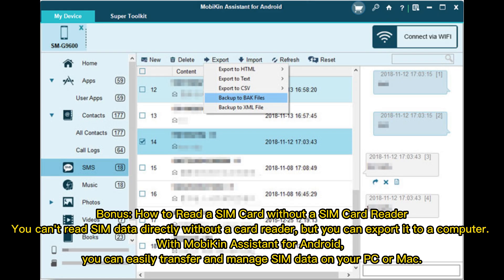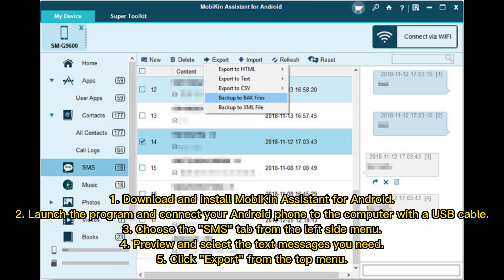Bonus: how to read a SIM card without a SIM card reader. You can't read SIM data directly without a card reader, but you can export it to a computer. With Mobicon Assistant for Android, you can easily transfer and manage SIM data on your PC or Mac. Download and install the program, connect your Android phone via USB cable, choose the SMS tab from the left side menu, preview and select the text messages you need, then click Export from the top menu.